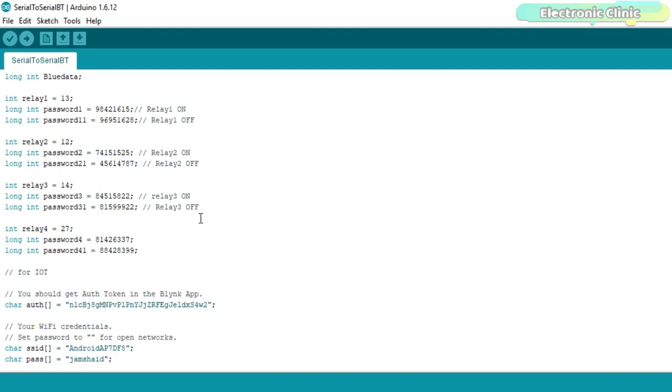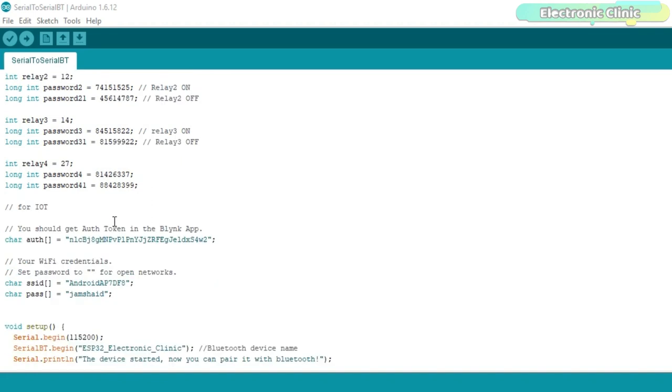The four power relays are connected with the ESP32 GPIO pins 13, 12, 14, and 27 as explained in the circuit diagram.